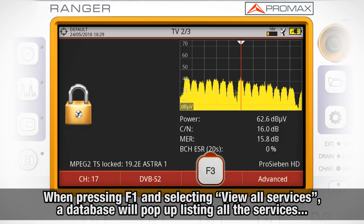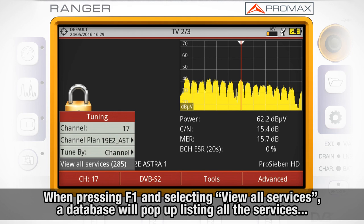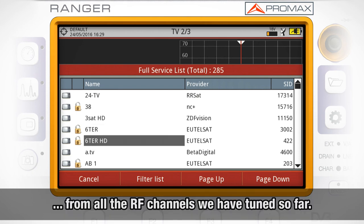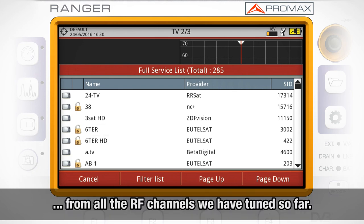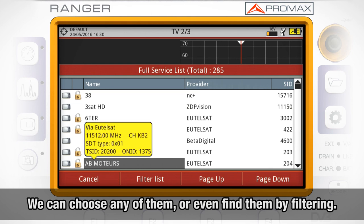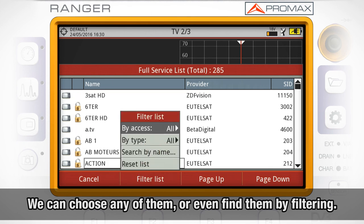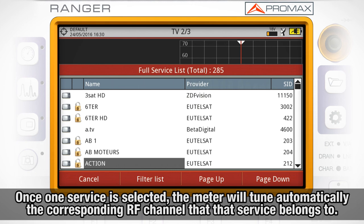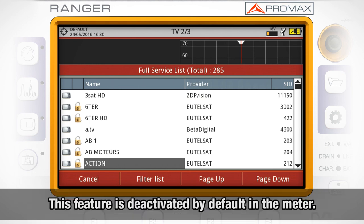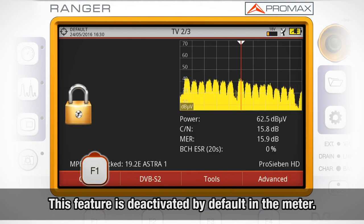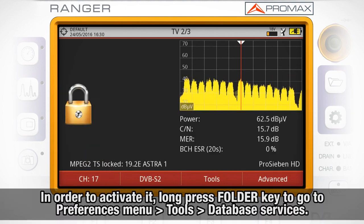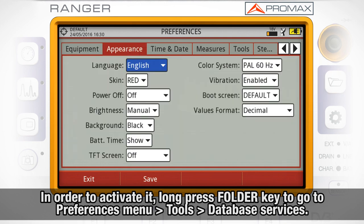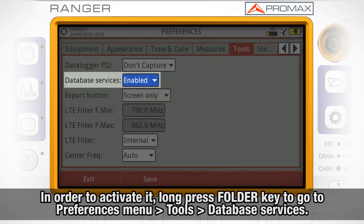Finally, when pressing F1, if we select View of Services, we will be shown a database listing all the services from all the RF channels we have tuned so far. In this way, we can choose any of them, or even find them by filtering, and once one service is selected, the meter will tune automatically the corresponding RF channel that that service belongs to. This is a feature that is deactivated by default in the meter. In order to activate it, we need to access the Preferences menu by long pressing the Folder button, go to the Tools tab and select the Database Services option.